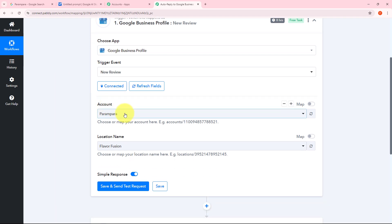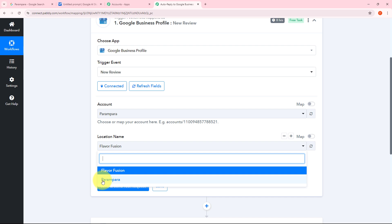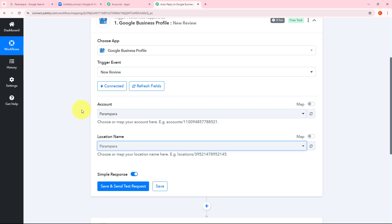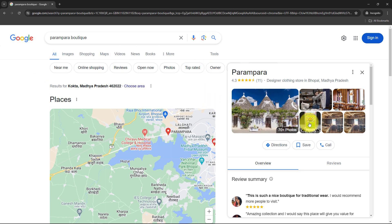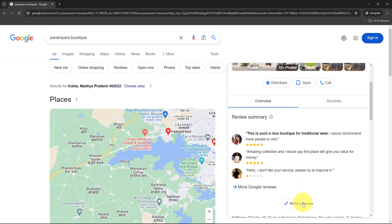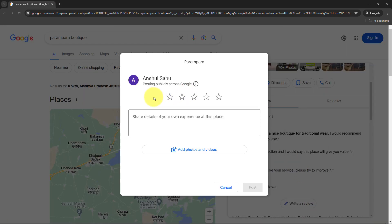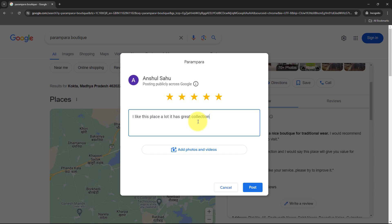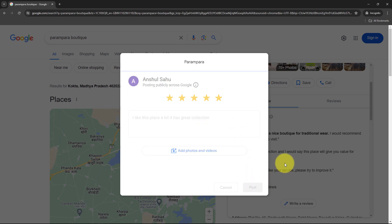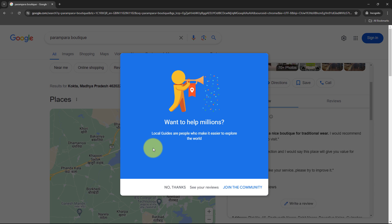Now I need to select my account — I only have one, so I've selected that. I need to give my location name, so I'll open the tab and select the location of Parampara. I've given my account and the location name. Now I need to create a new review for my business in Google Business Profile. I'm going to open my location in a new tab in Google. I need to write a new review, so I'll click on the write a review button, give a 5-star rating, and write my review: 'I like this place a lot. It has great collection.' Then I'll click post. I have created a new review for my business in Google Business Profile.